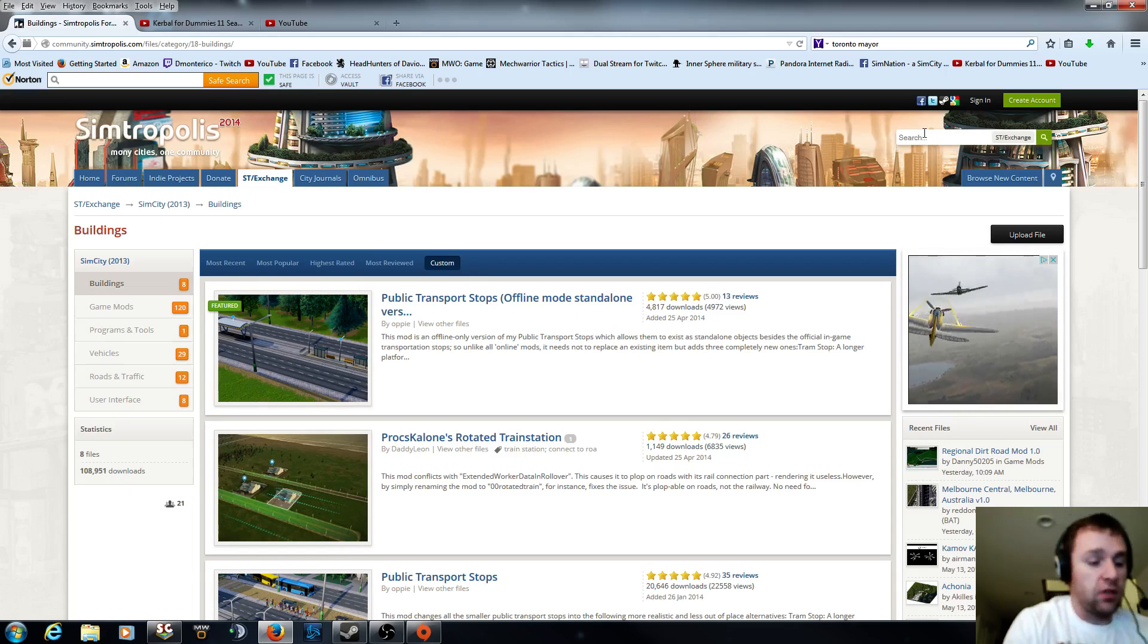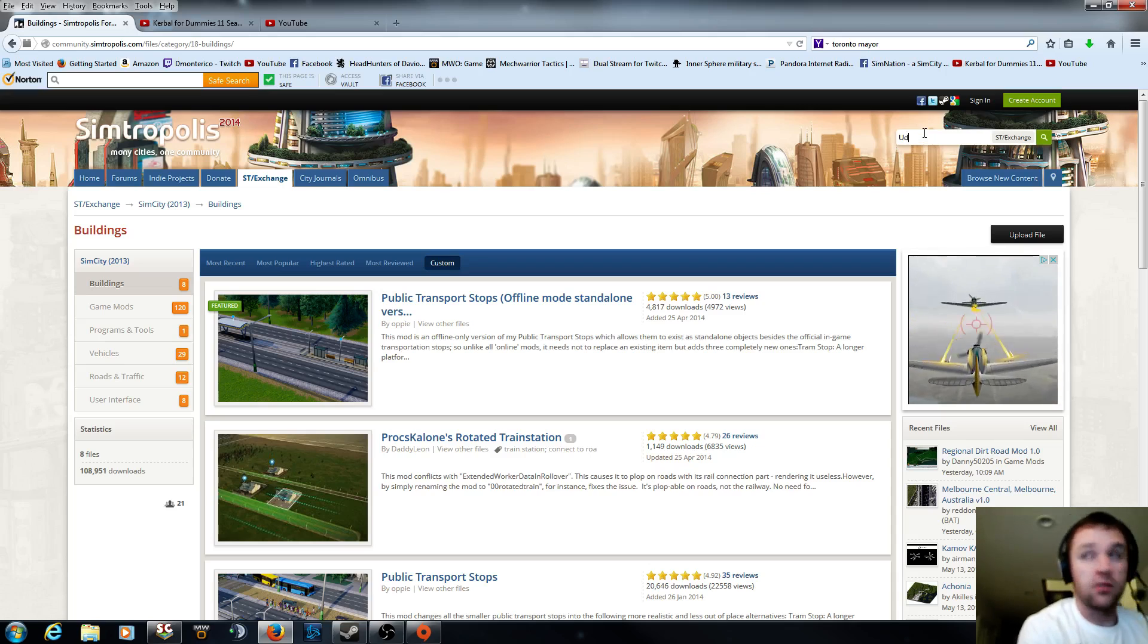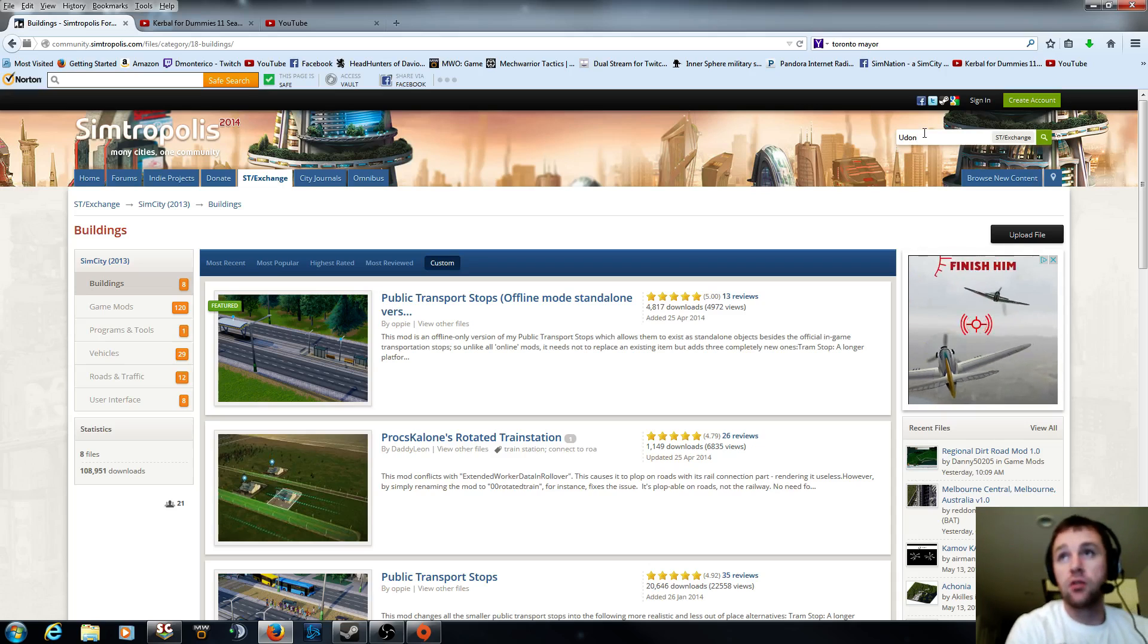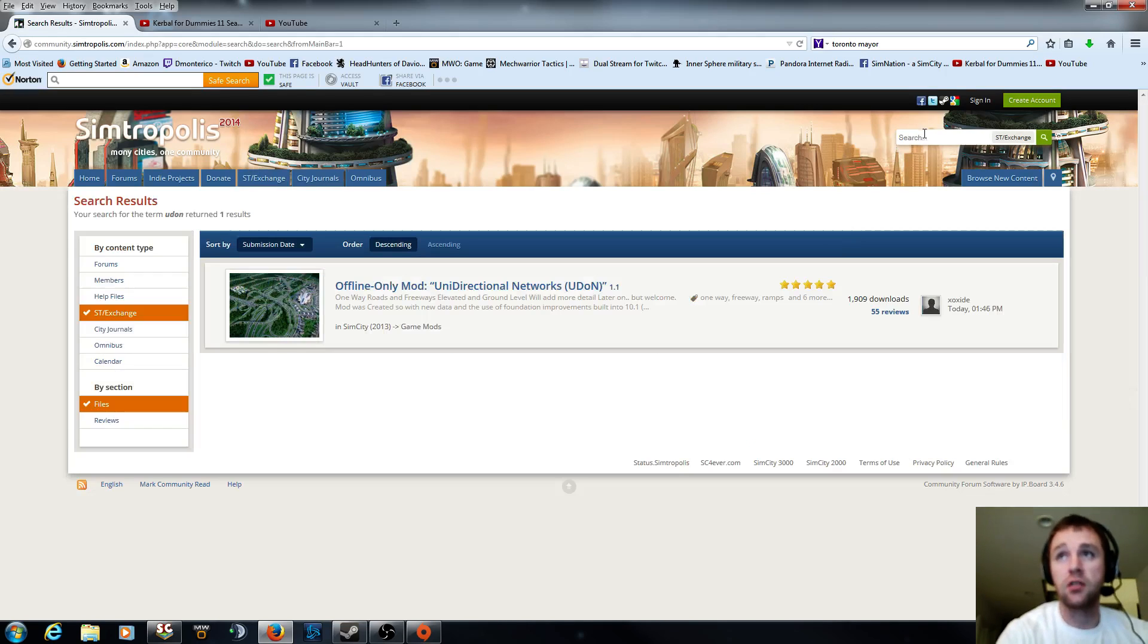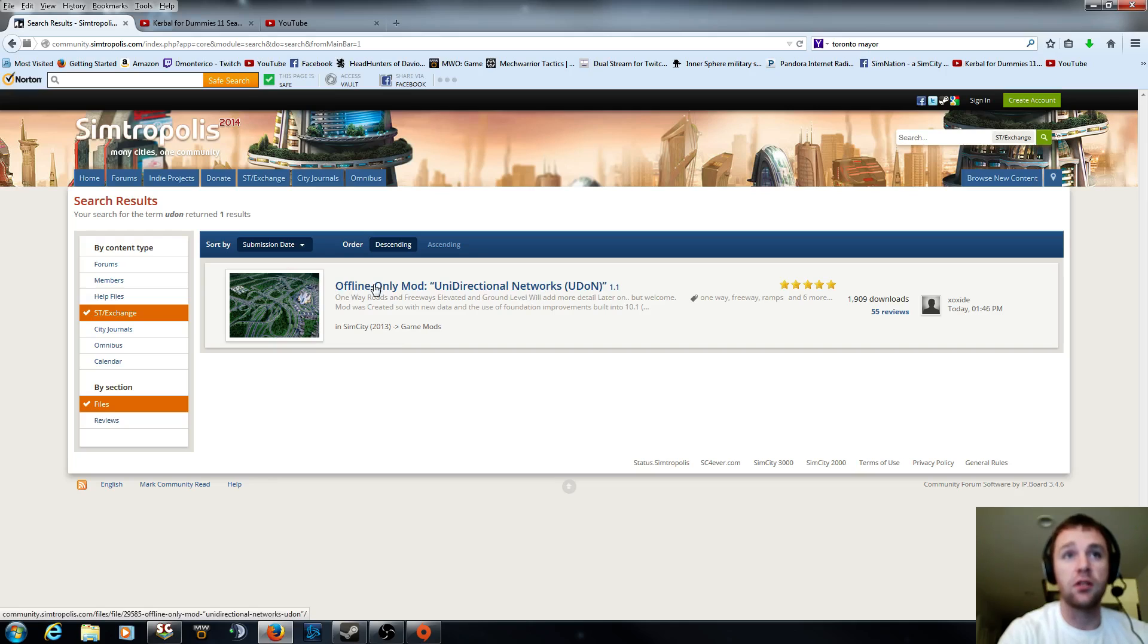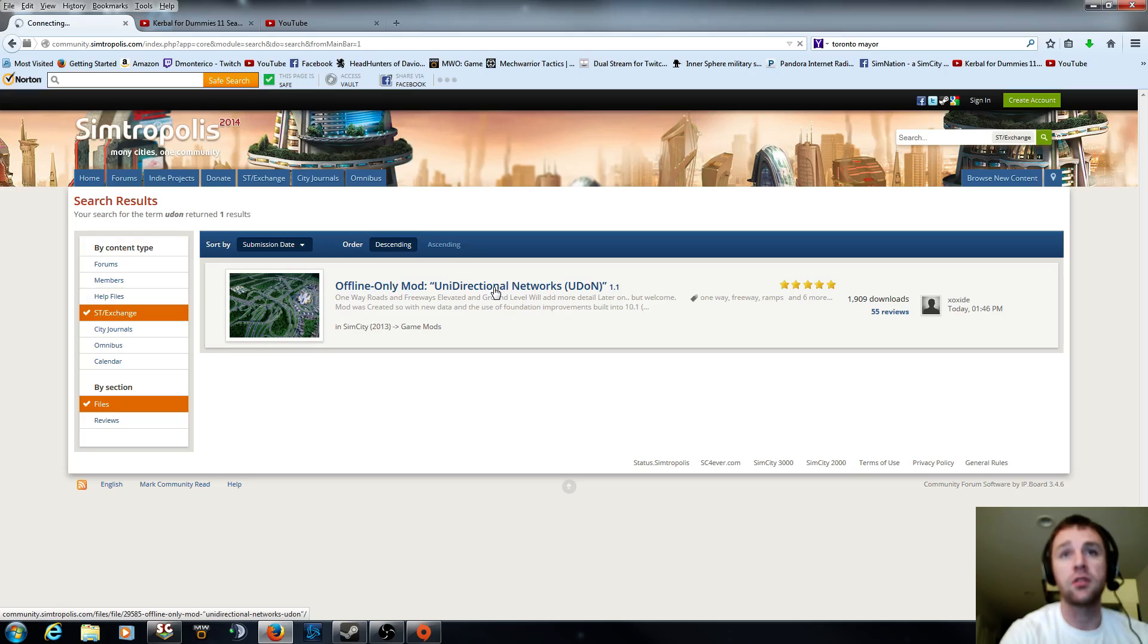And you can go to search, for example, let's go for that brand new one-way street mod. So you just type in what you're looking for here, and here it is, offline only mod, the unidirectional networks.